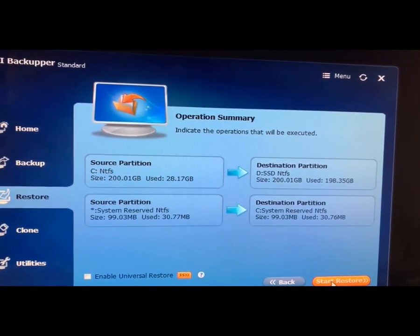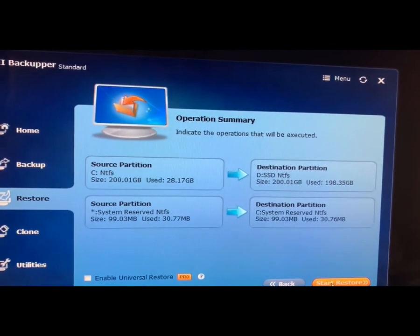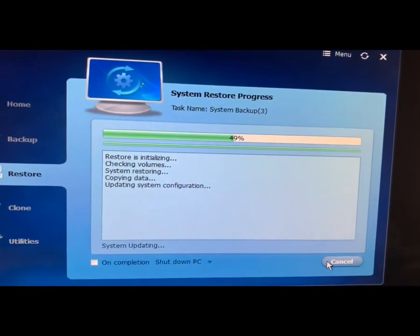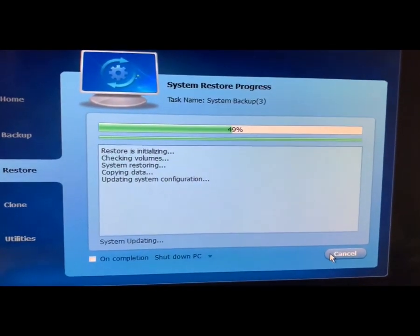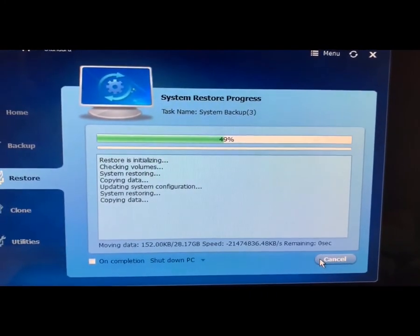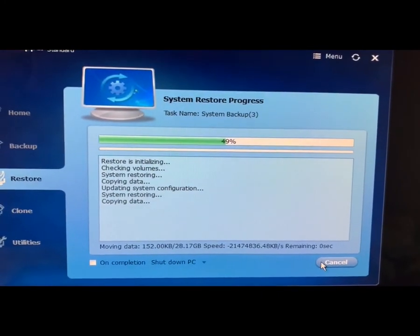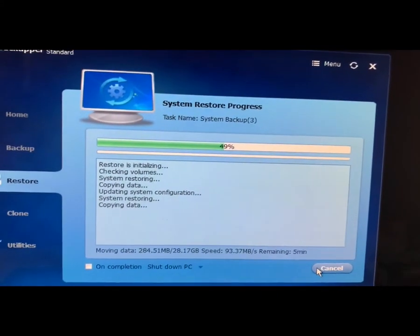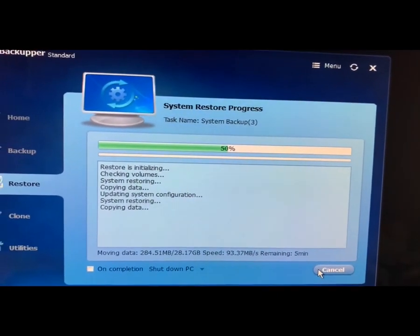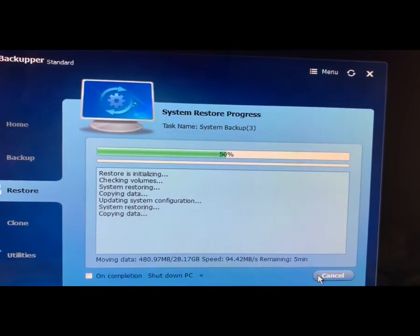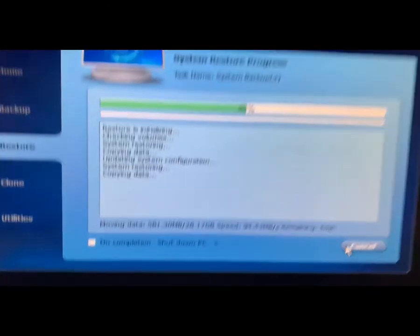Now start restore. I think it will take about five minutes. Now, one thing is very important—when you restore your system using recovery drive, it takes around two hours. But here, you can see.